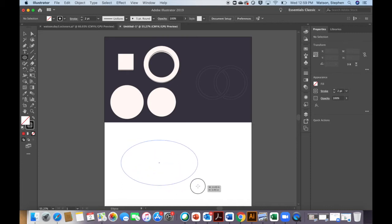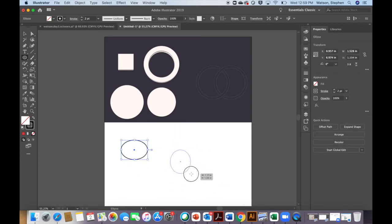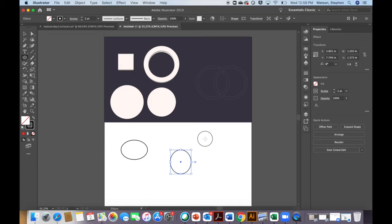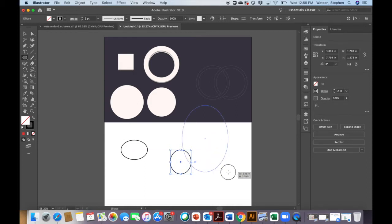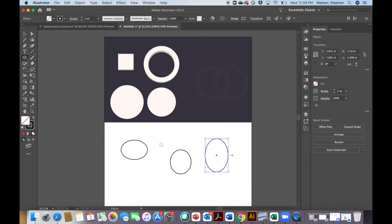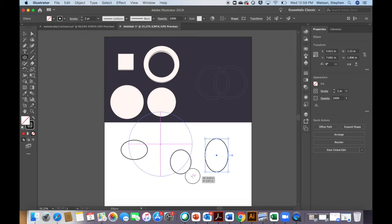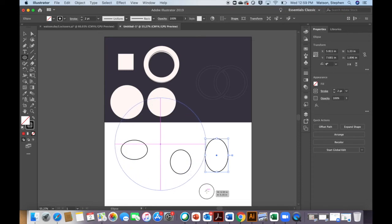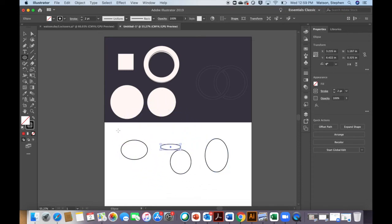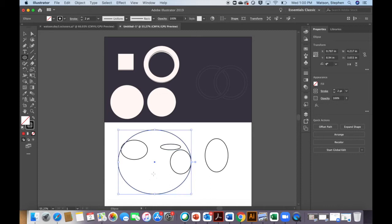Another thing you can do with the ellipse tool as you click and drag is add option to your selection. What it does is it allows the circle to rise from the center, to expand from the center instead of from say the top left to the bottom right as I move.